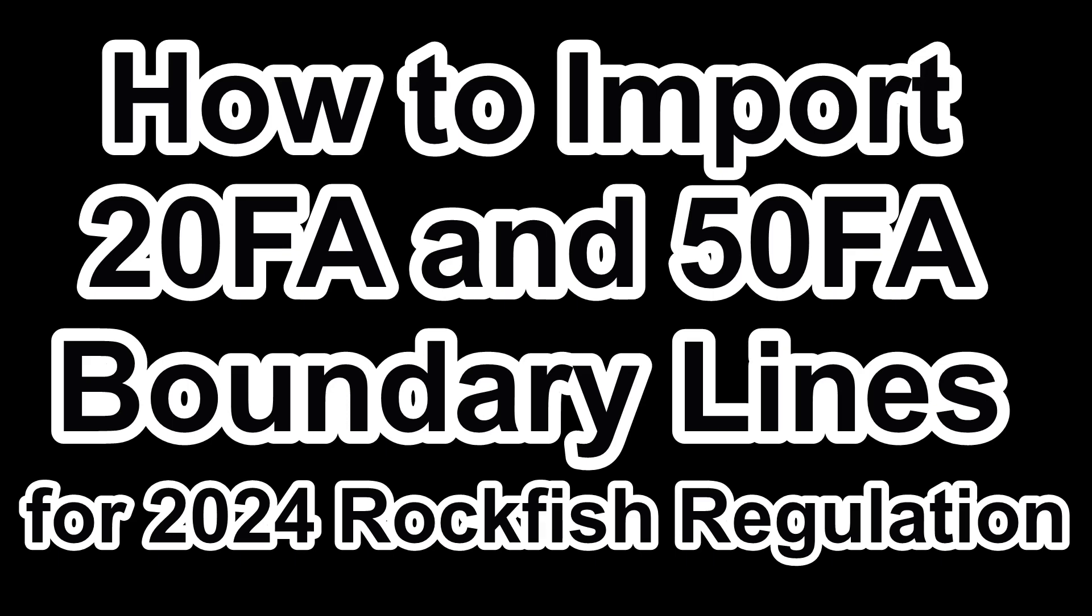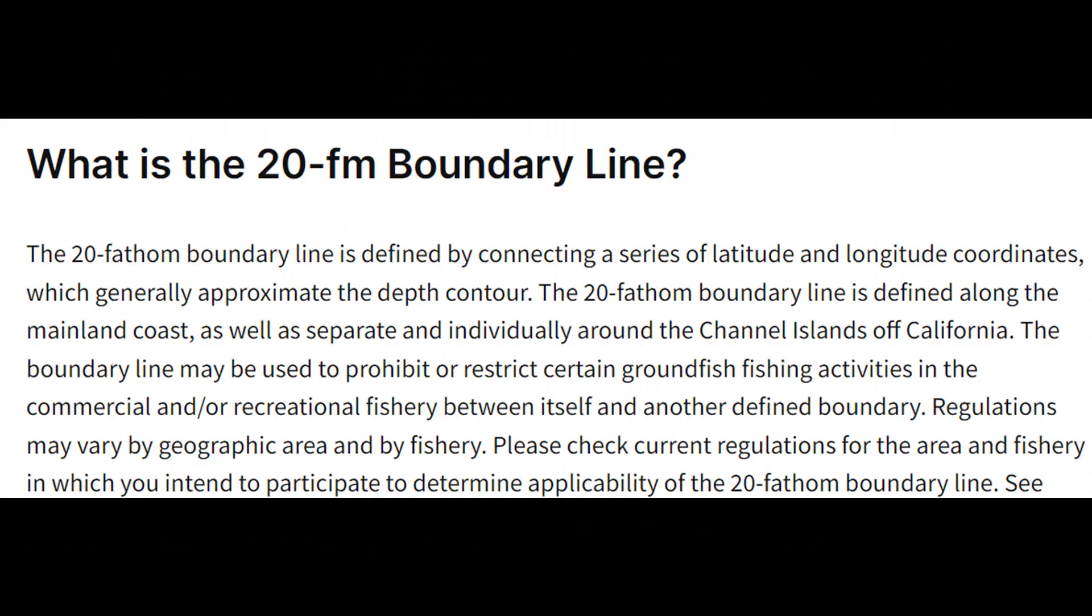I'm going to show you how to import the 20 fathom and 50 fathom boundary line for 2024 rockfish regulation.